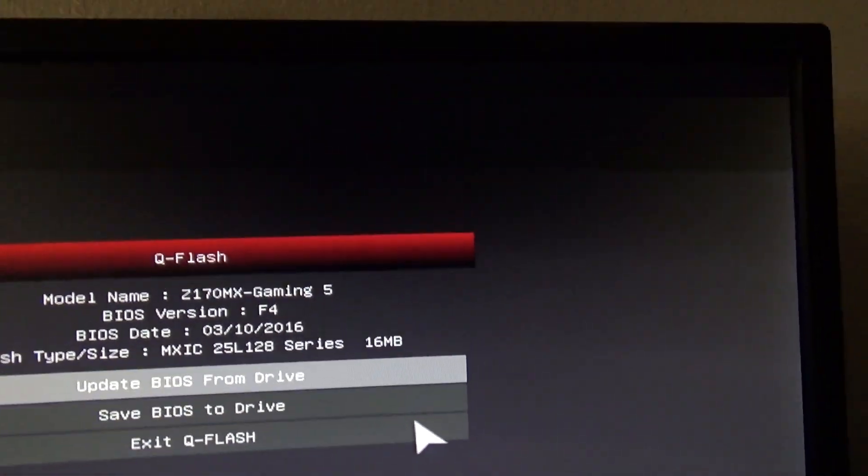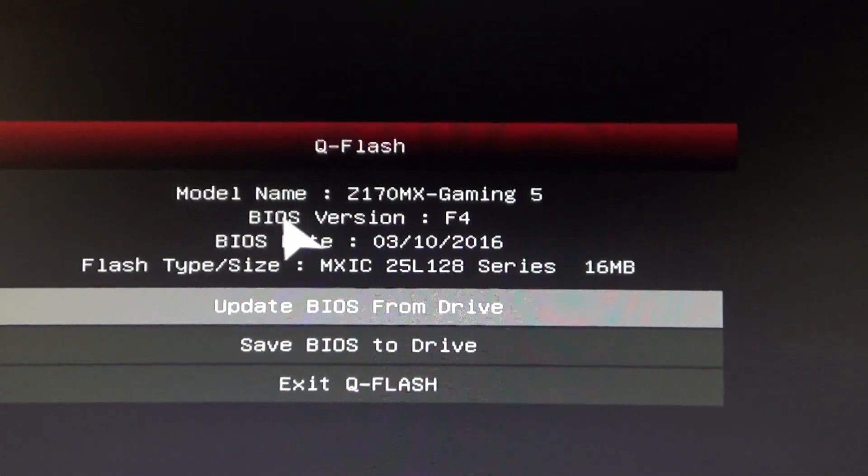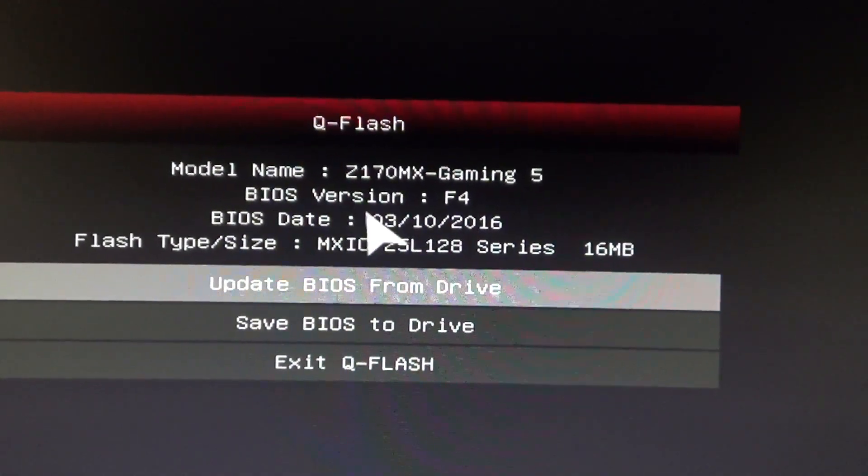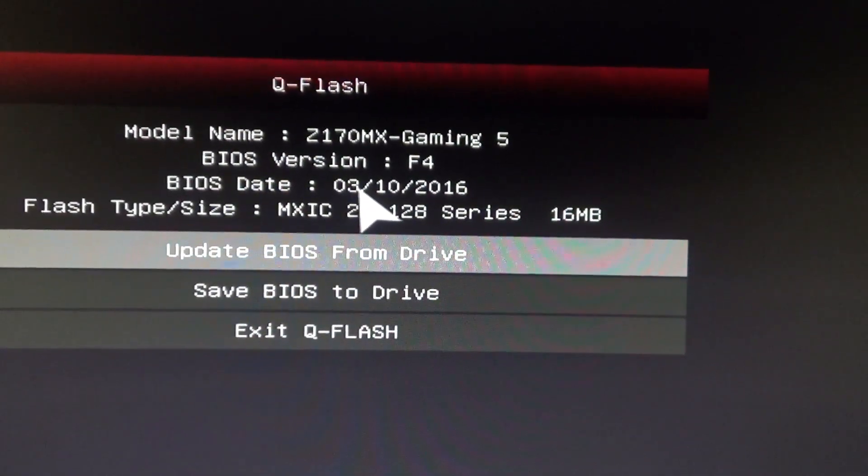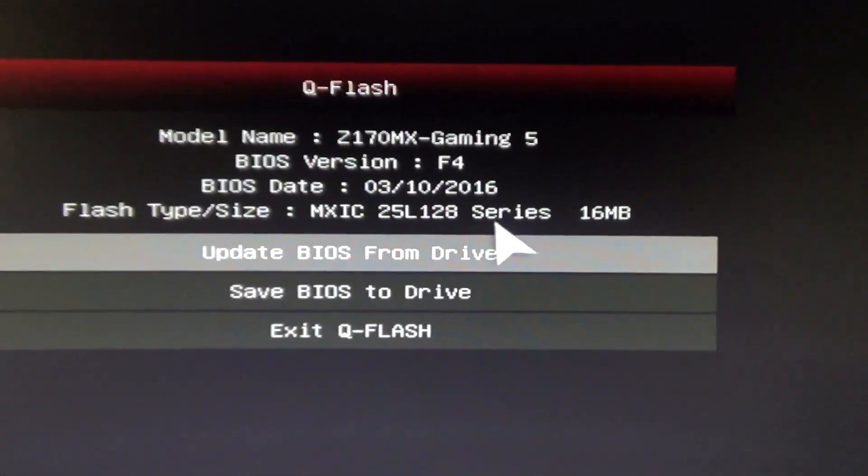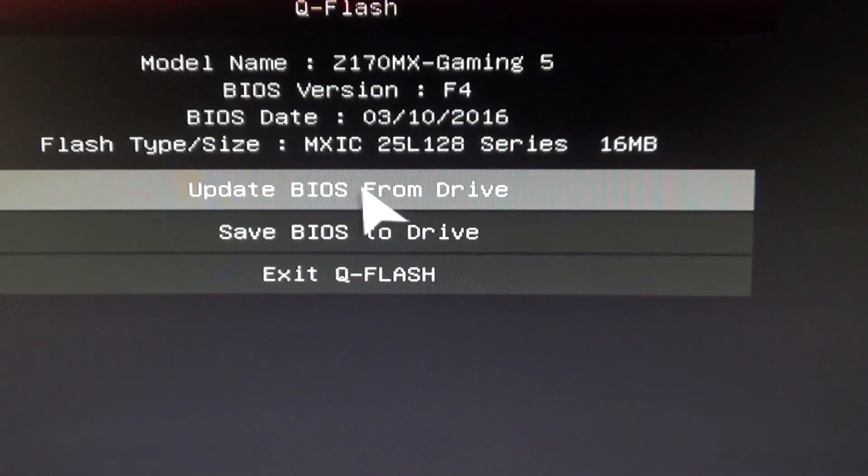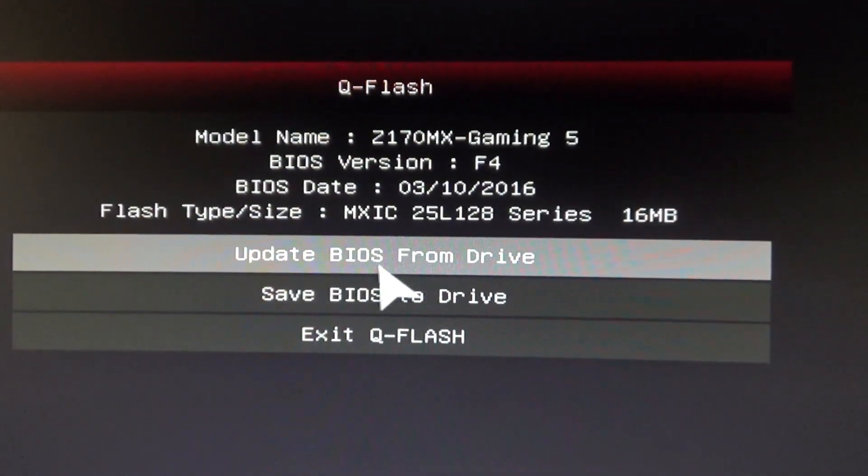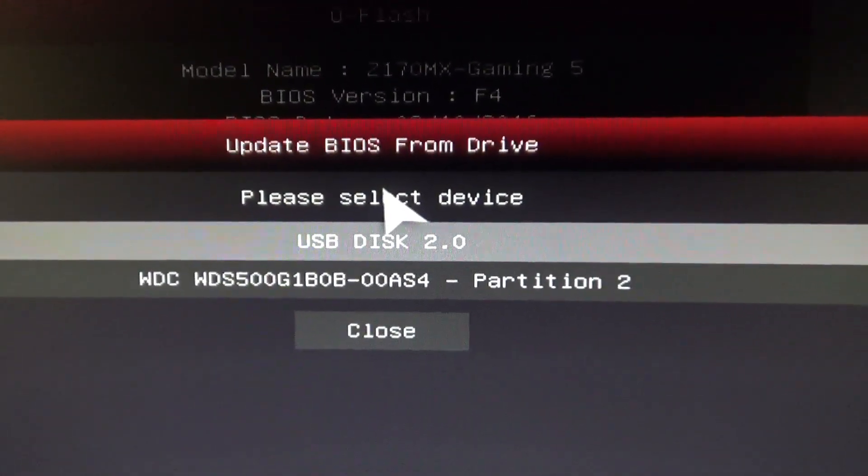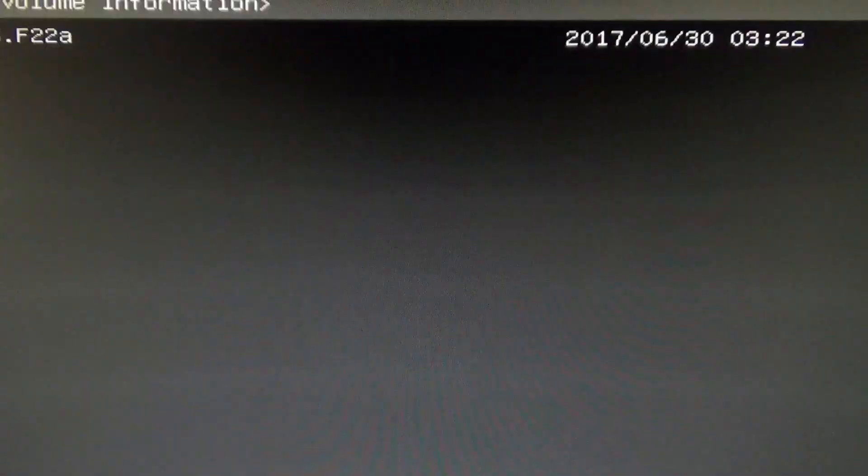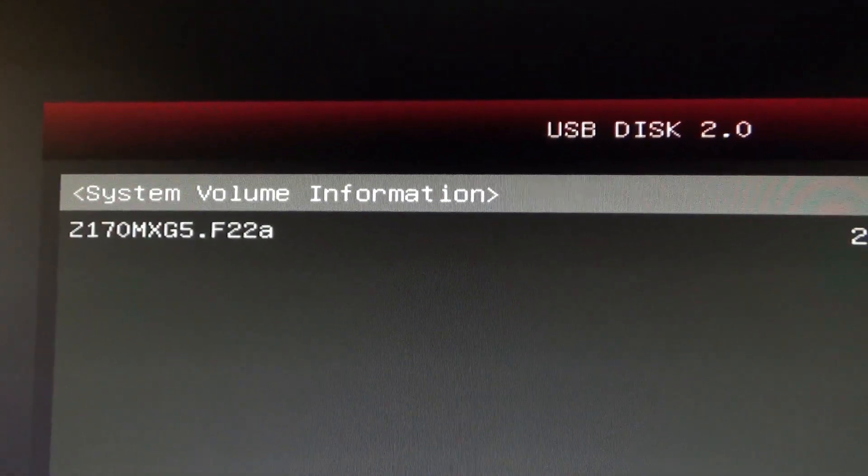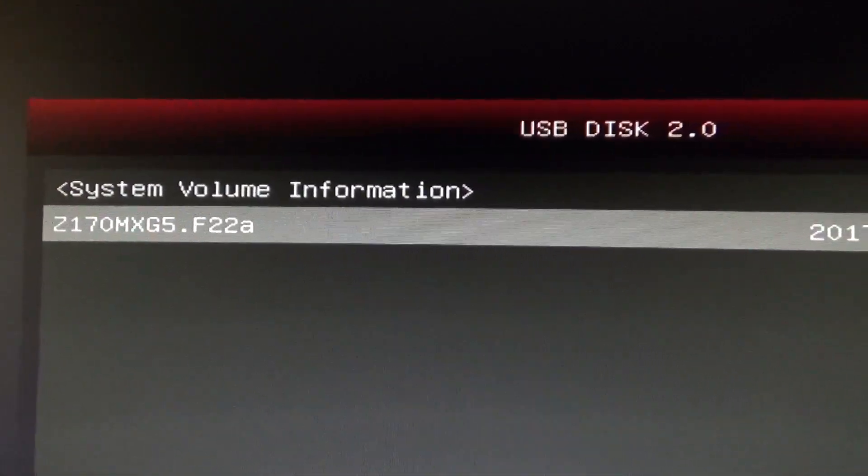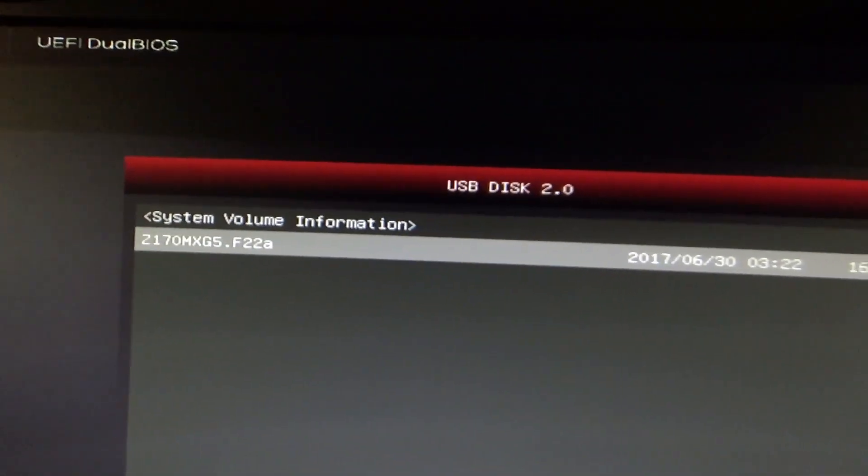So this is Q Flash. This is what you use to basically flash the BIOS. It tells you the model name, the Z170-MX-Gaming 5, BIOS version F4, that's what we had before, and then the BIOS date, March 10, 2016. Interesting. So we're going to go ahead and update BIOS from Drive. You should just click Enter. And from there we'll choose the correct device. In our case, it's a USB disk 2.0. Press Enter. And here's our file there. That's what we just downloaded. The Z170-MX-G5, the F22A. So we'll press down. And this is the information of it and the time and size. But here it is. We'll press Enter.